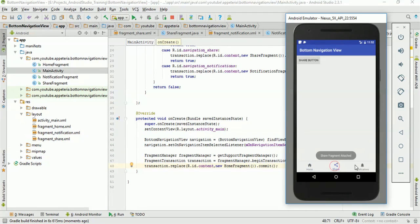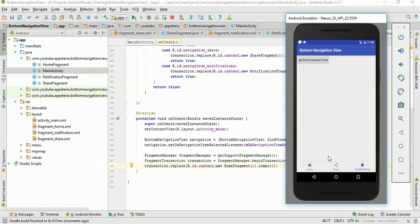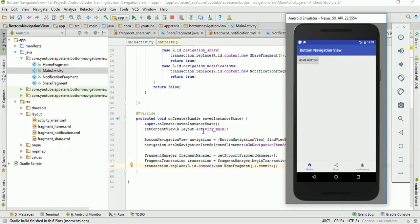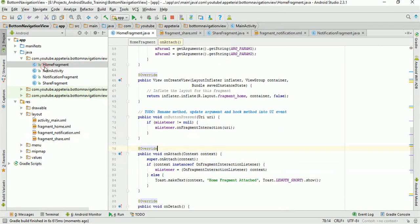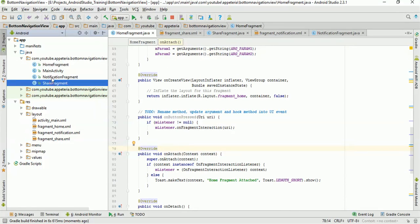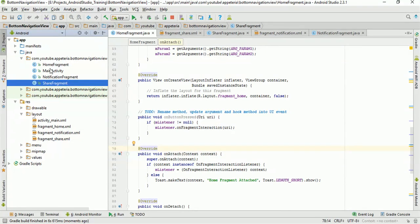On click of the navigation items it is showing the correct fragments. You can handle the onAttach event instead of the Toast message and write your code there. Now we'll see the click handlers on the fragment buttons — we haven't written anything yet. To write code on a particular fragment, you have separate files: HomeFragment, ShareFragment, and NotificationFragment.